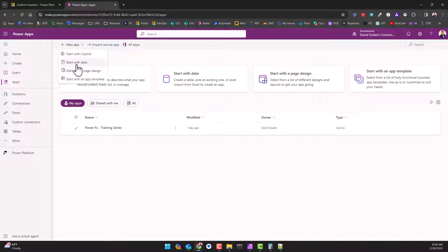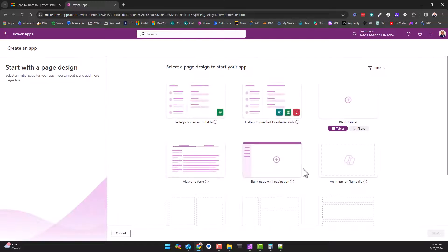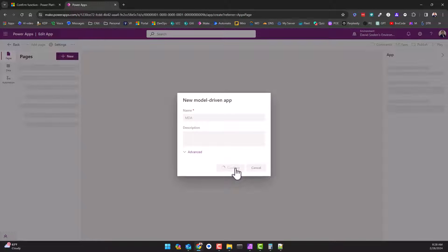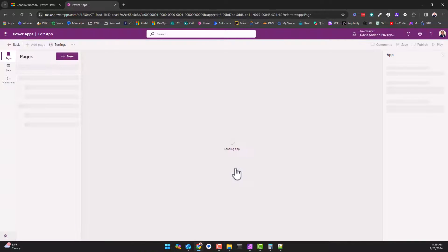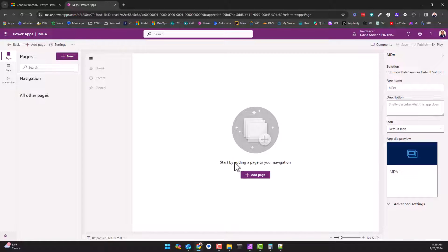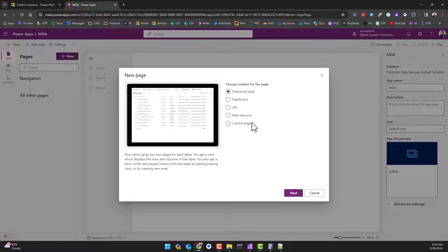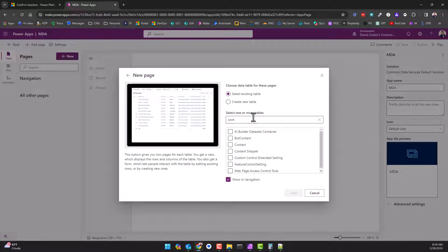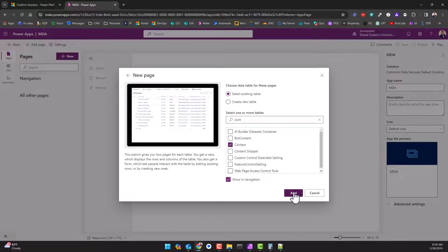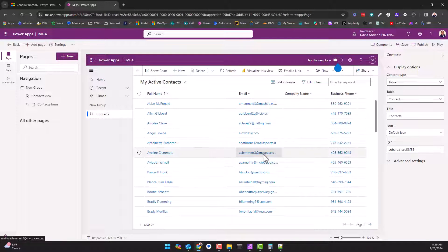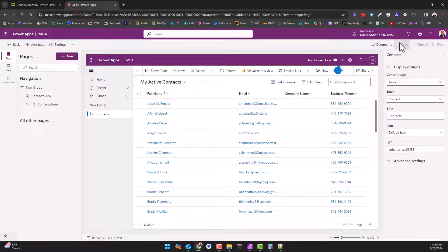Let me just go back to apps here. New app, start with a page design, let's do page navigation, blank. We'll just call this MDA for model-driven app. Now we just wait for paint to dry as usual - that's another reason I don't particularly care for model-driven apps. We now have a model-driven app page. Add a page, let's do a Dataverse table, let's pick on our contact table that has some data in it.